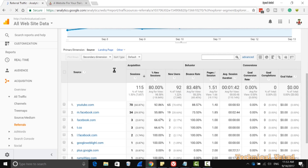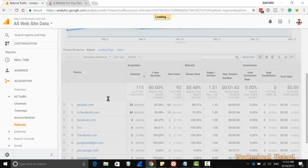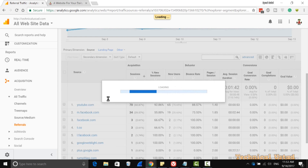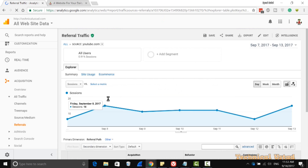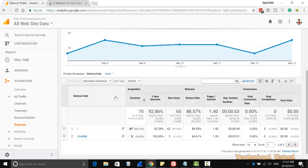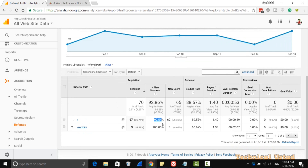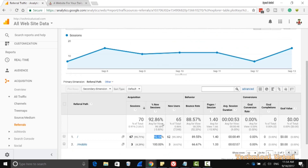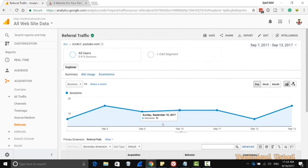If you go for a particular website, like youtube.com, you are able to view all the backlinks from this source. As you see here, all the referral paths are showing — like sessions, new sessions, new users, percentage, and lots of information that are provided to you here.